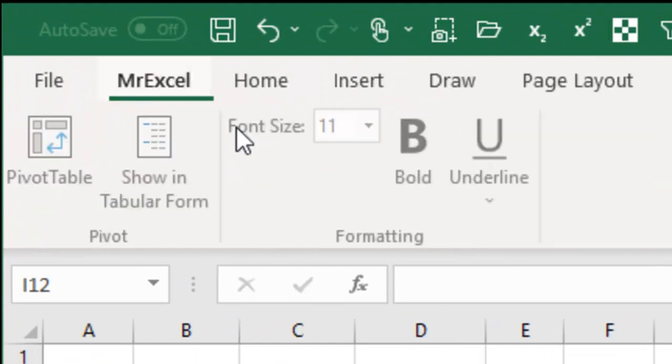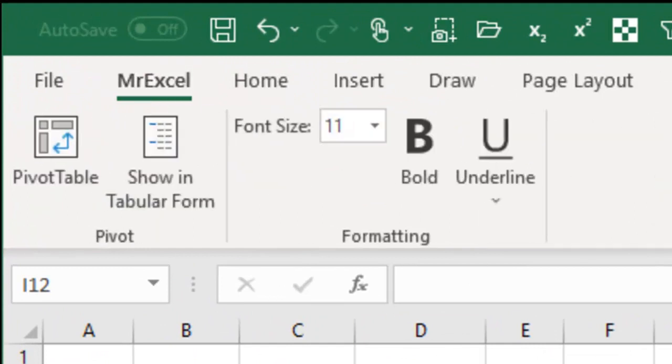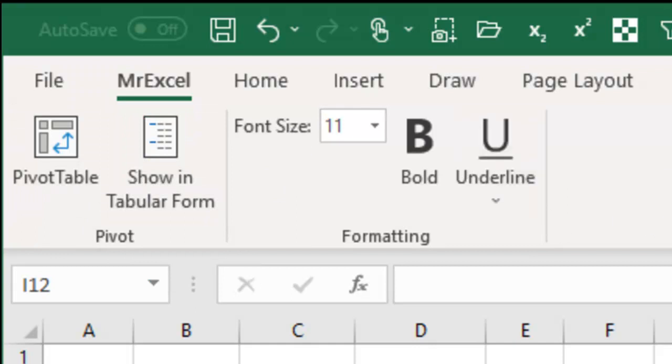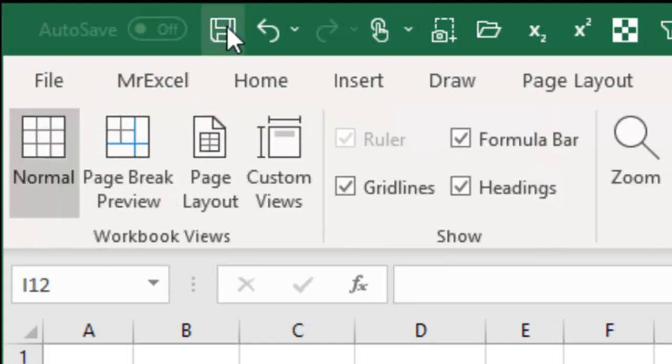All right, so we have our new tab, MrExcel, Pivot Table, Show in Tabular Form, Font Size, right? And just keep going straight across.